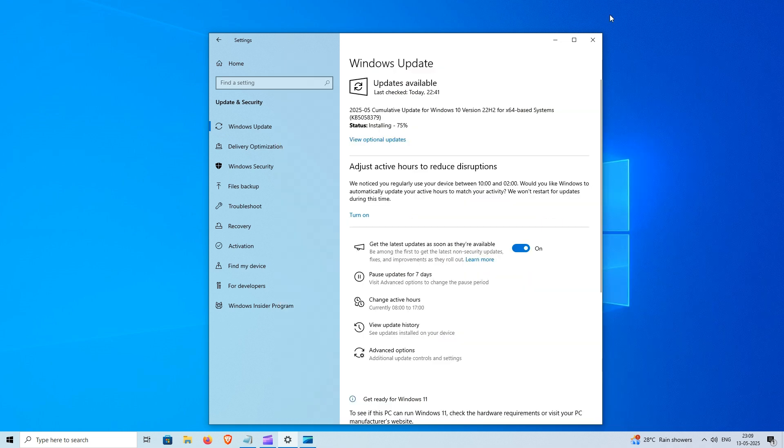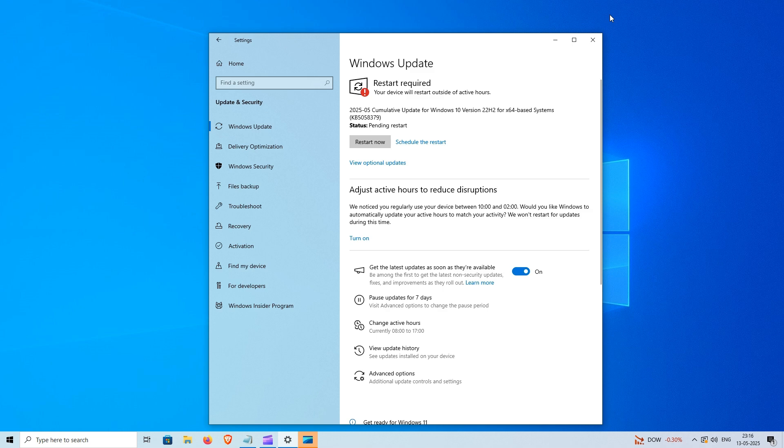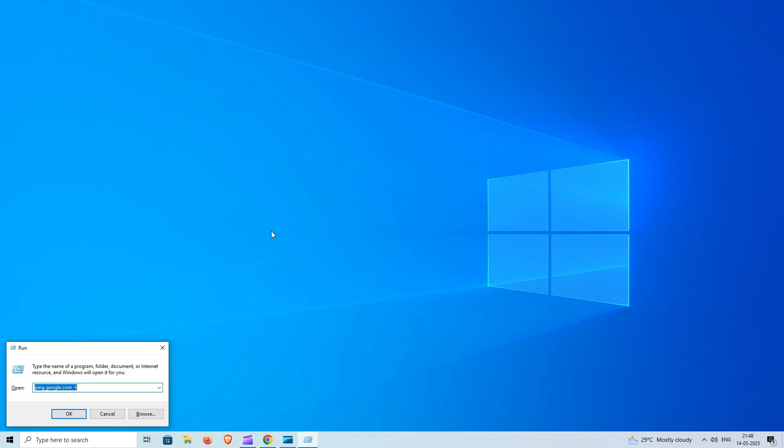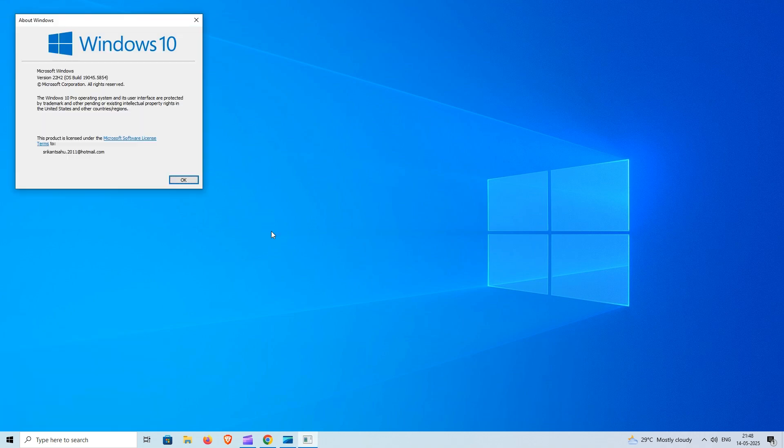Once the update downloaded and installed, reboot your PC to apply changes. Now you can run Winver command to check it's upgraded to latest Windows 10 version.